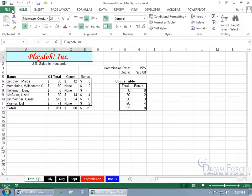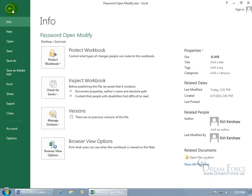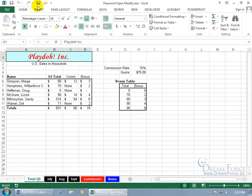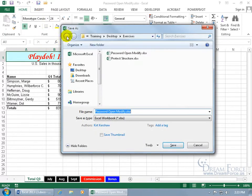You can do it by clicking on the File tab and going backstage to Save As. If you don't have it added to your Quick Access Toolbar, you can hit the F12 key on the keyboard and it opens up the Save As window.